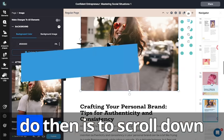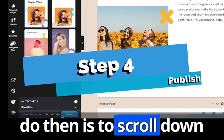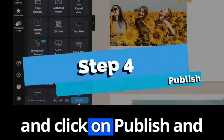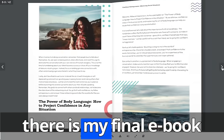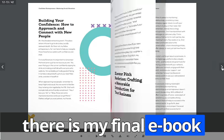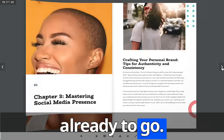So all I need to do then is to scroll down and click on publish. And there is my final ebook all ready to go.